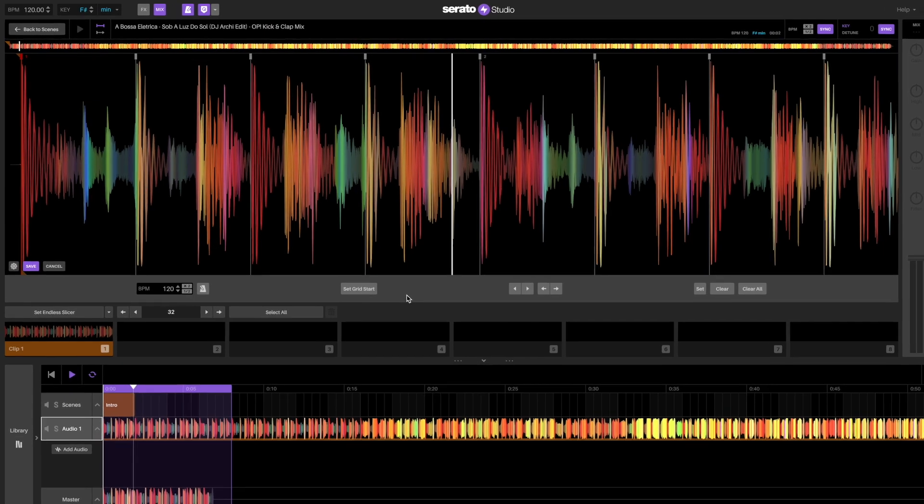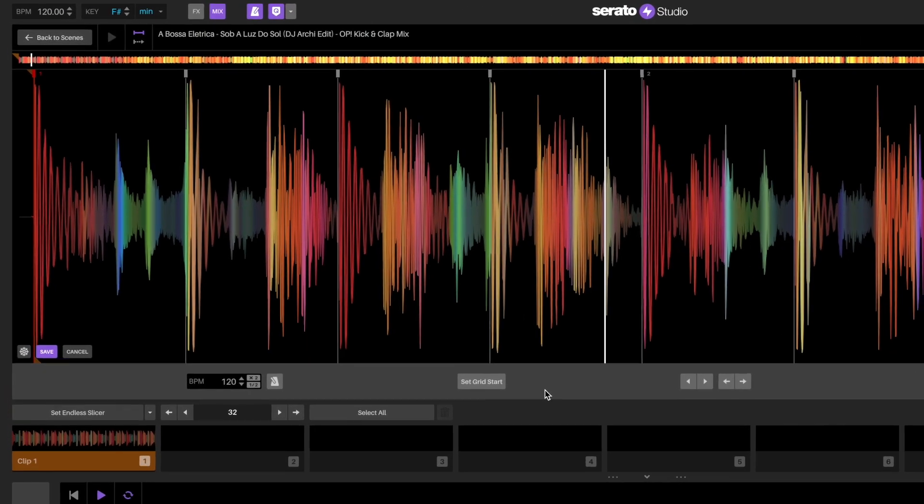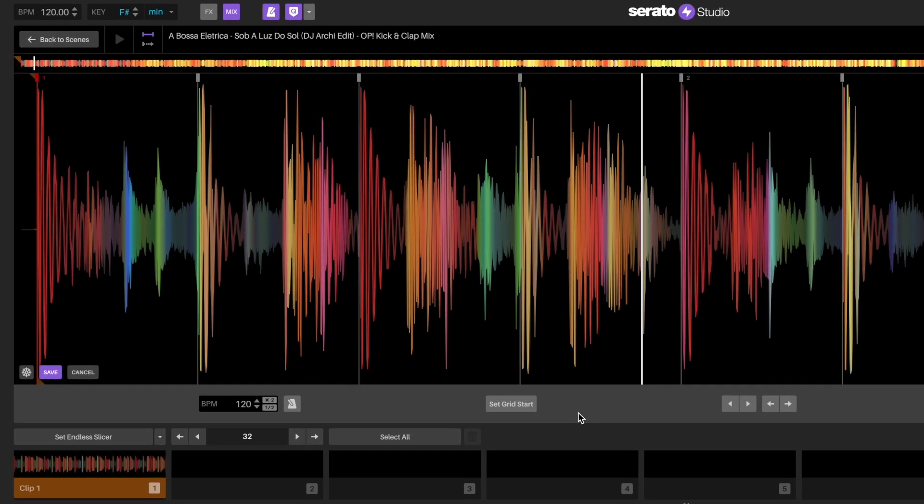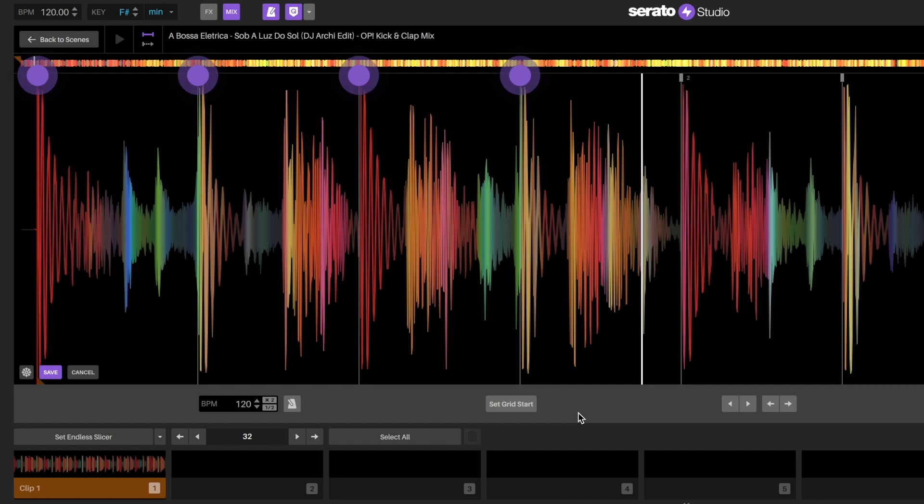Songs and long-form samples are broken up into bars. A bar is a count of four beats. In a bar, you will see that there are four grid markers, one for every beat.